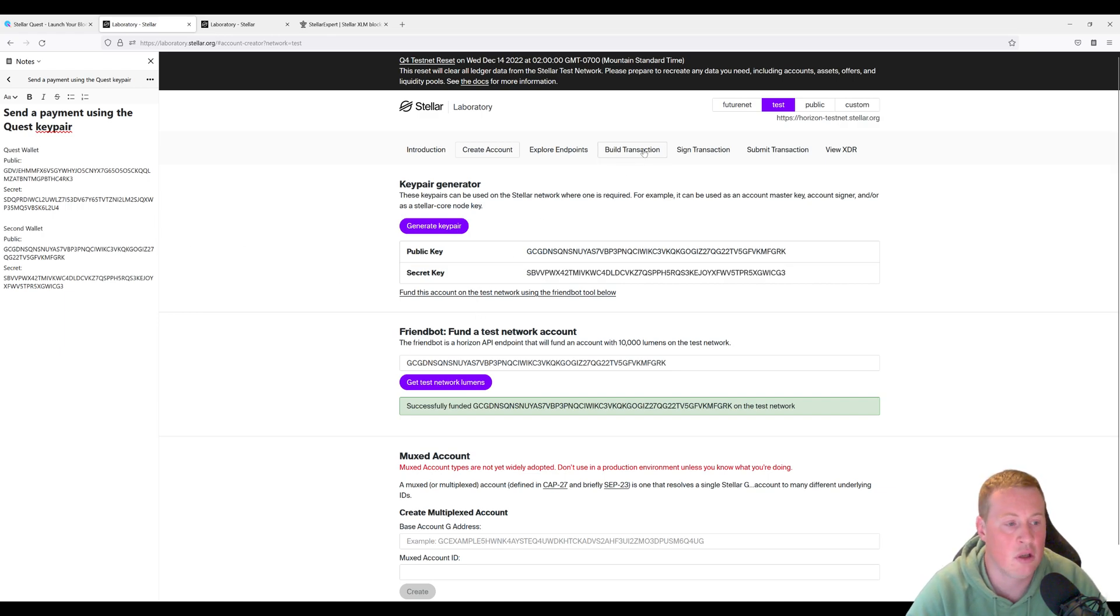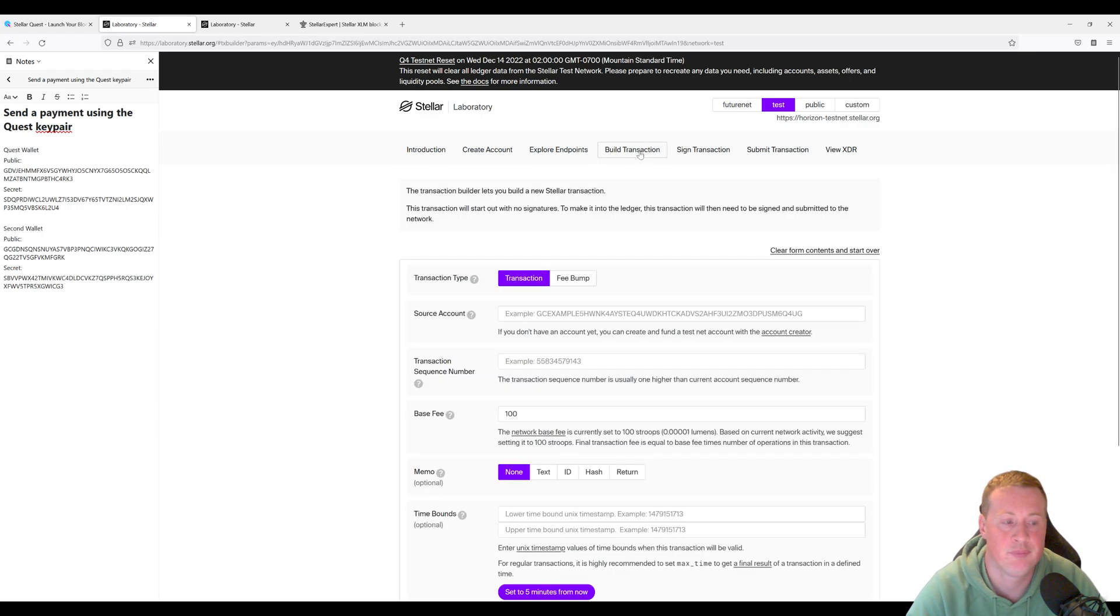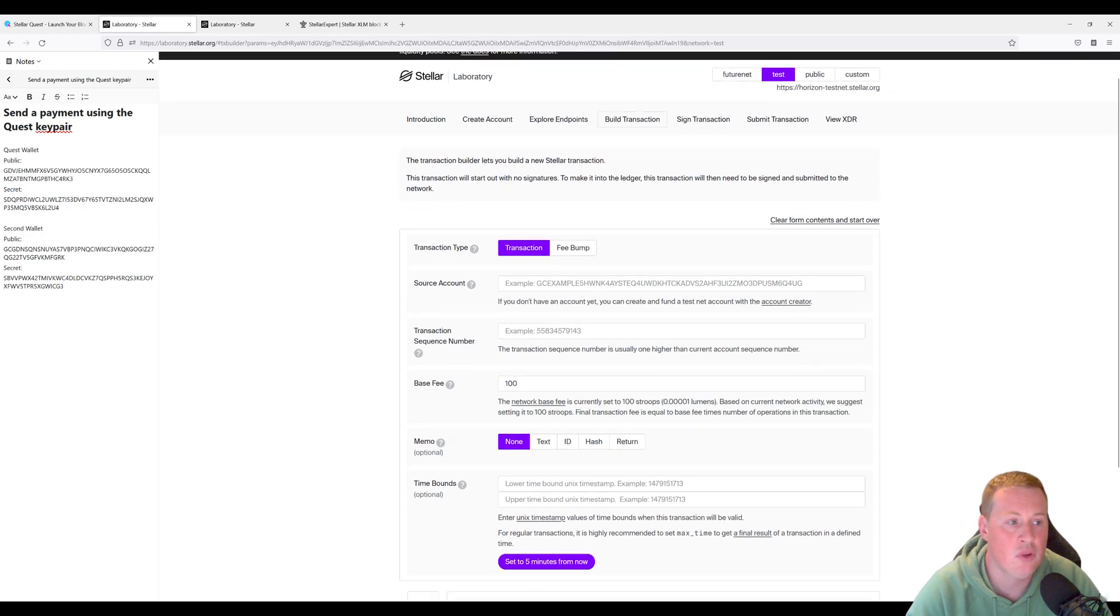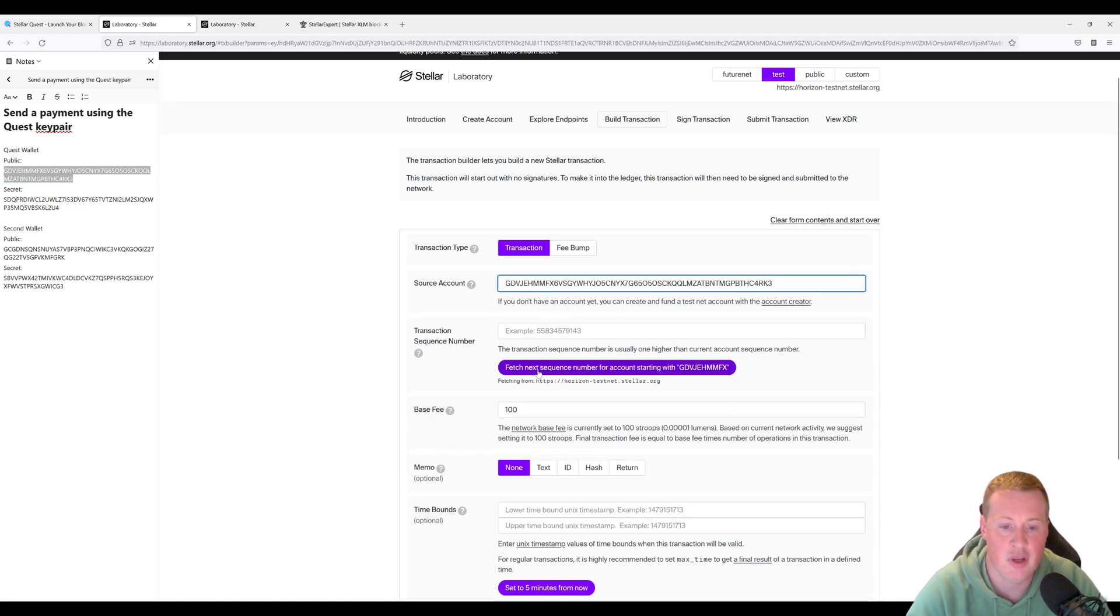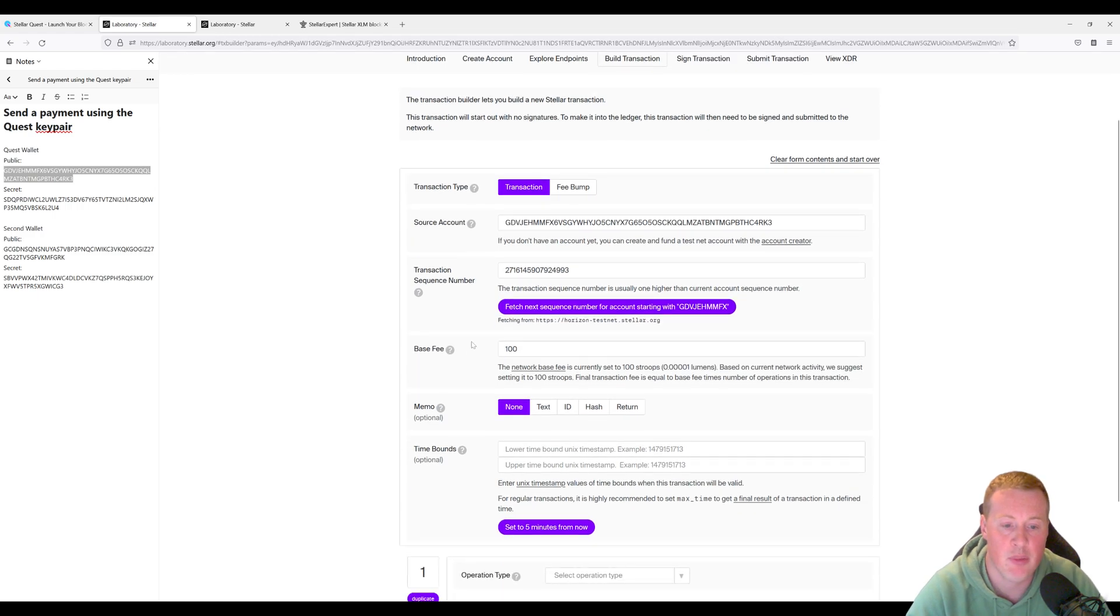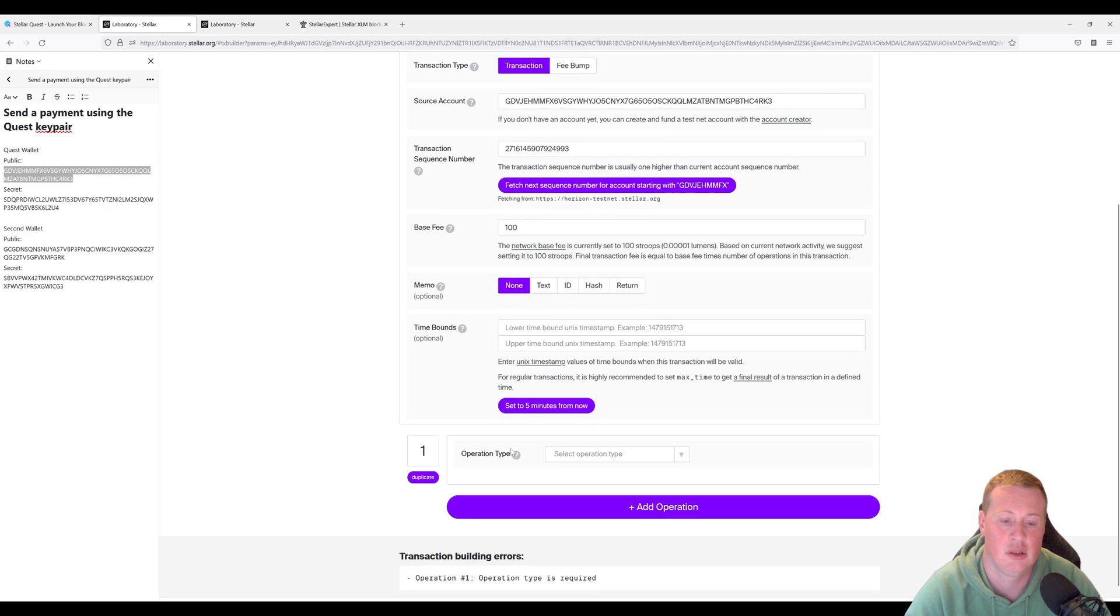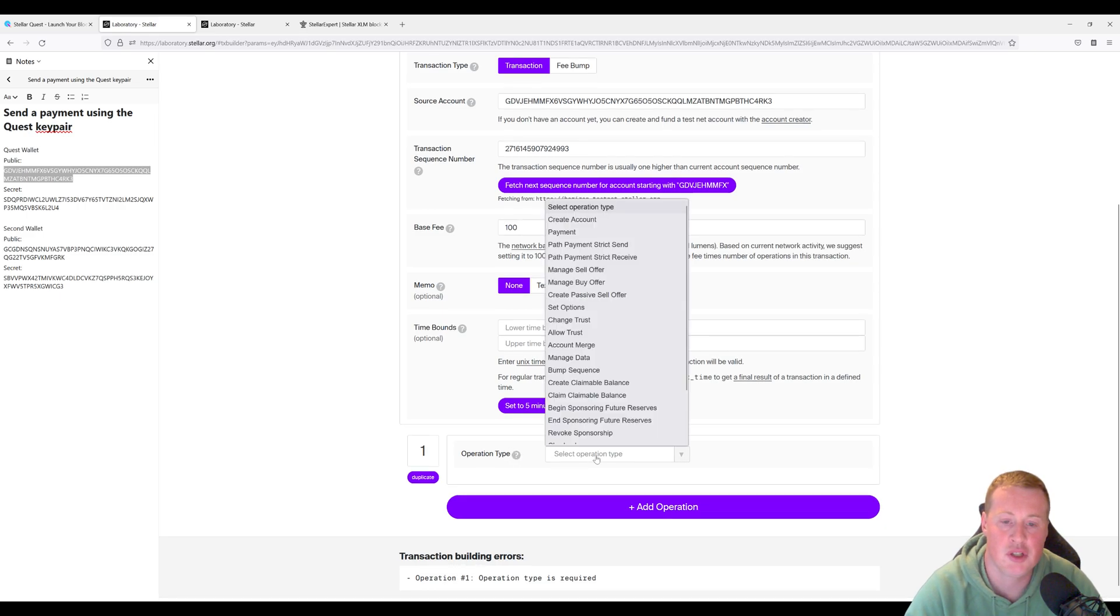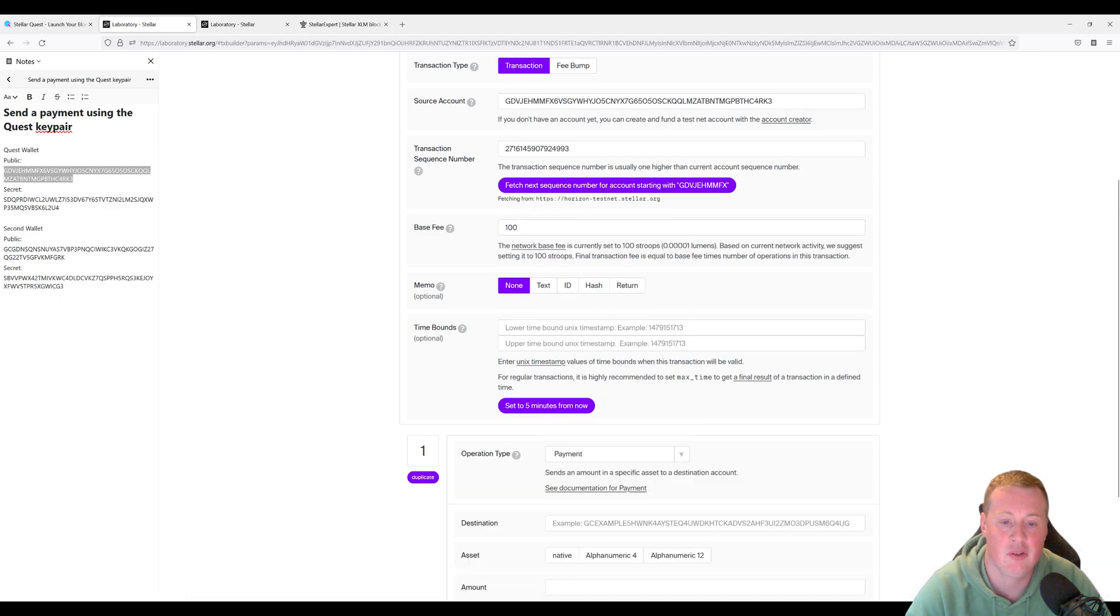So now I'm going to click on Build a Transaction. My source account is going to be my public key of my Stellar Quest key pair. I'm going to fetch the next sequence number for it. The base fee and the memo and the time bounds can just stay blank.